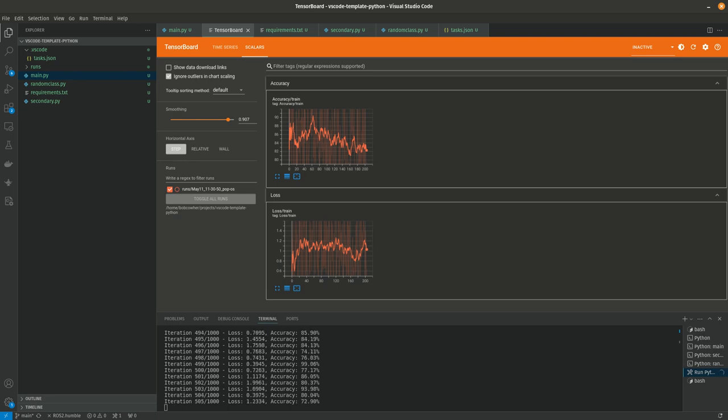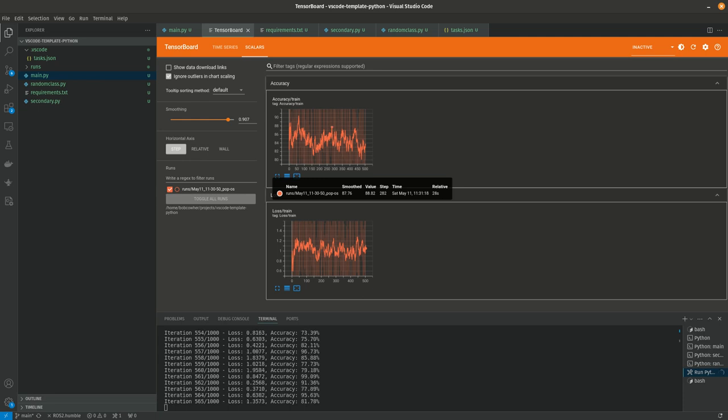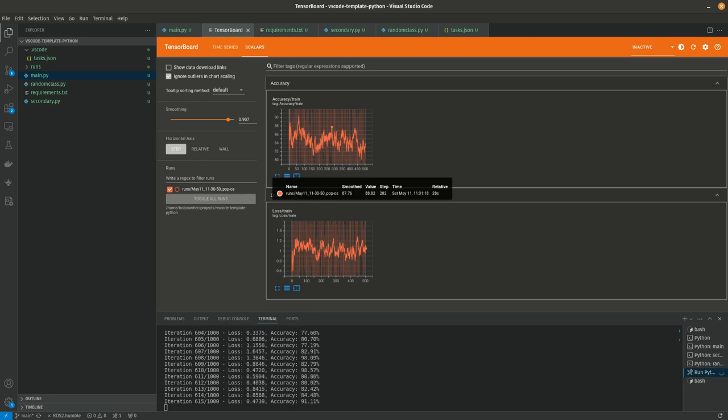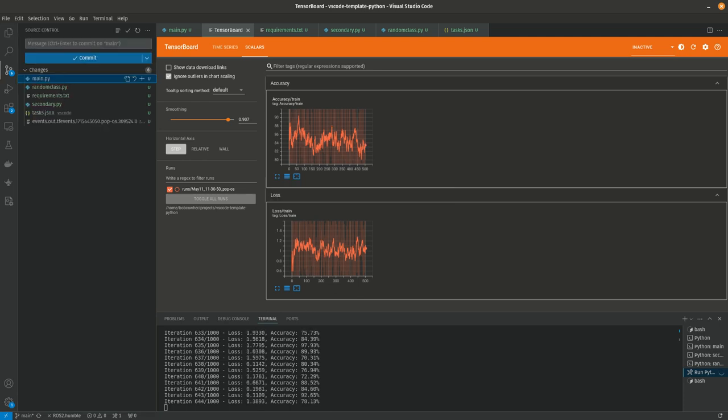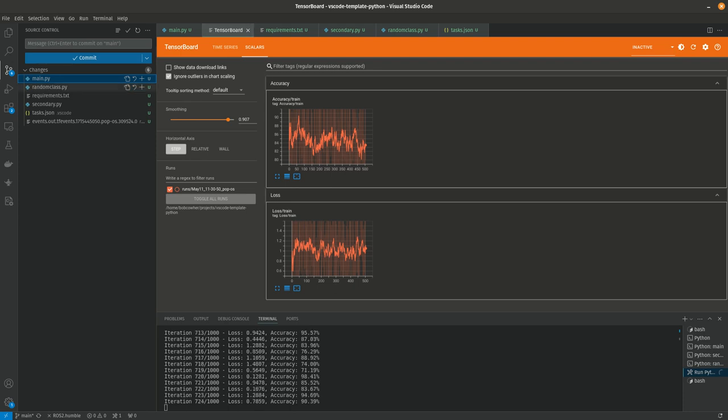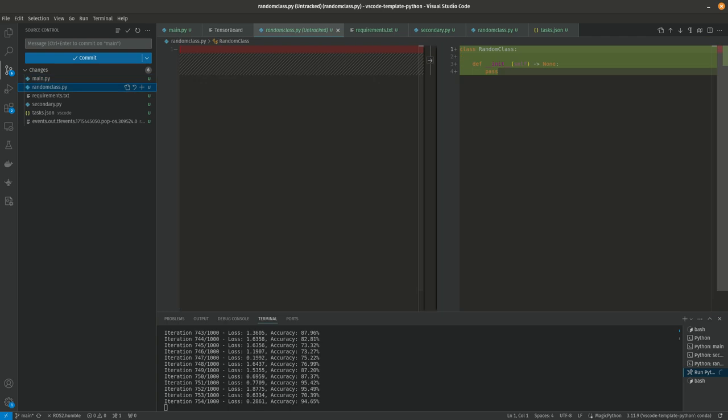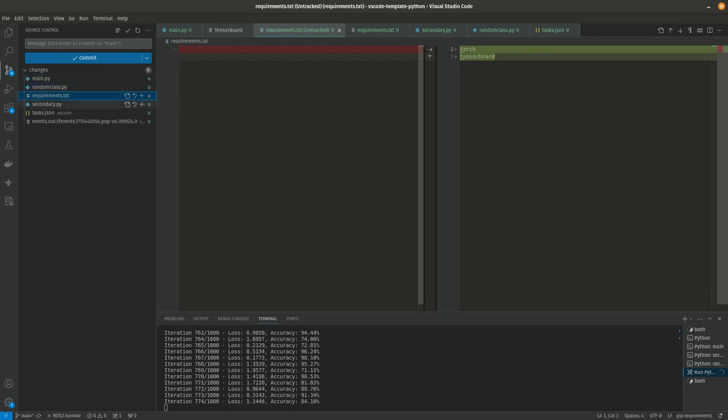So we've covered TensorBoard, we've covered chat GPT integration. Let's do git and also talk about, let's see, let's go ahead and do git. So you'll notice there's this helpful window over here, source control, and it shows you six pending changes.